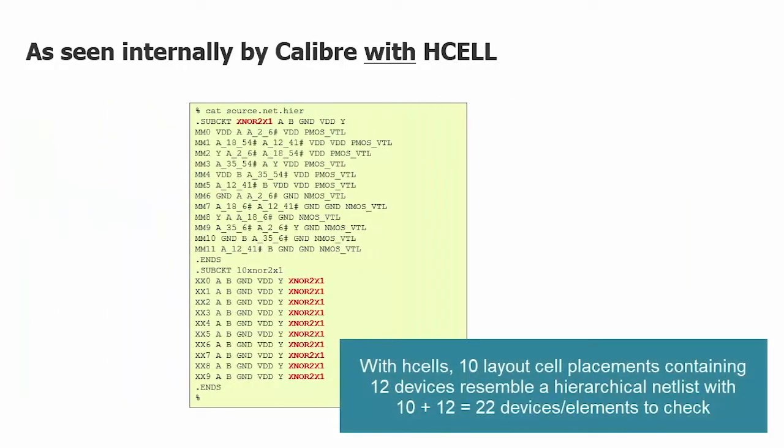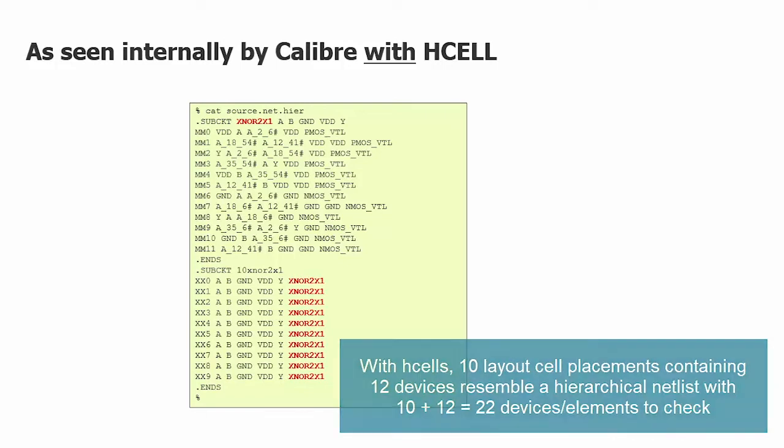Now the flat netlist showed 120 things to check. The hierarchical version has just 22 things to check. That's 12 devices inside a cell, and 10 placements of that cell. 12 plus 10 gives us the 22 things to check instead of 120.